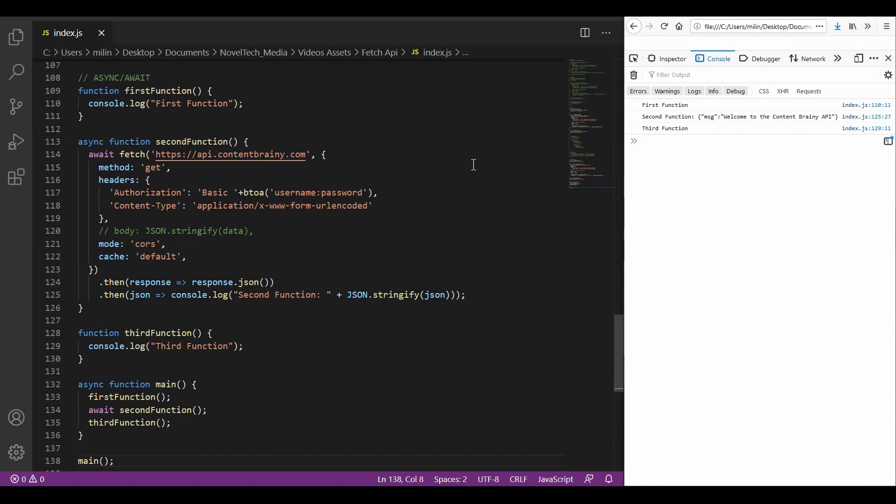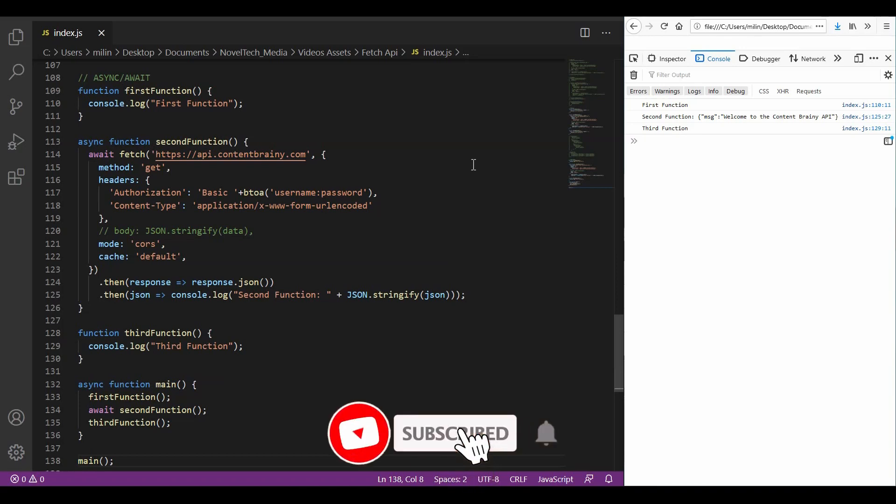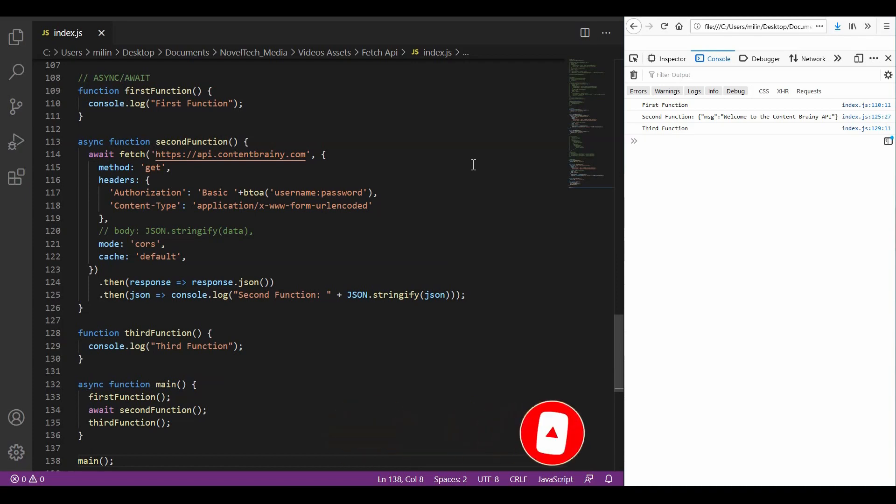I hope this video gave you an overview of those three different types of handling asynchronous calls in JavaScript. If you have questions or doubts, just leave a comment down below and I will try to help you with your problem. If you liked the video, please consider subscribing to the channel, thank you for watching and see you next time!